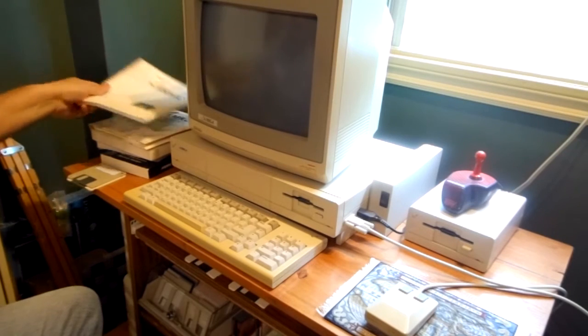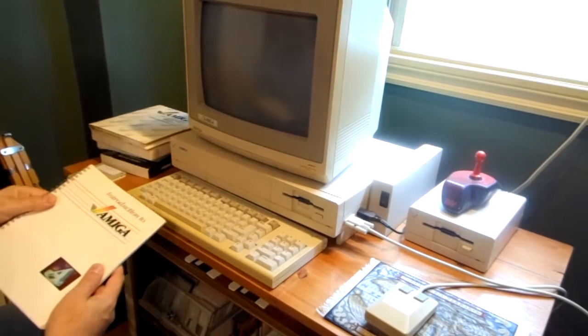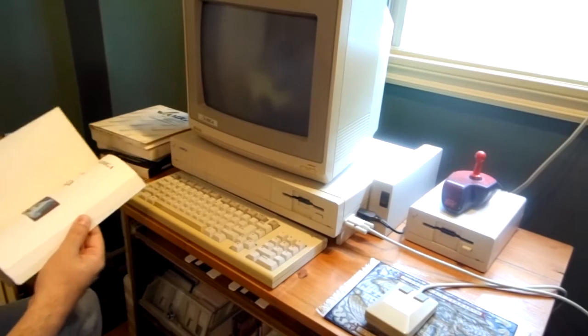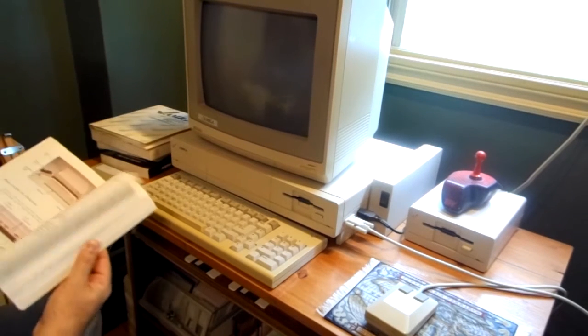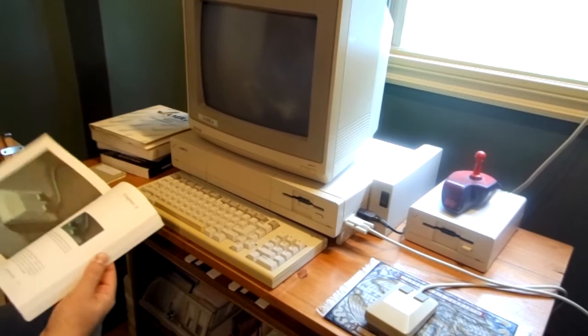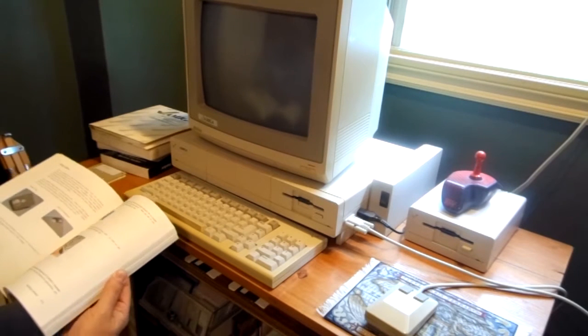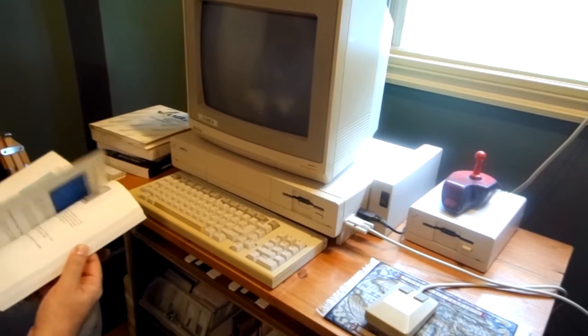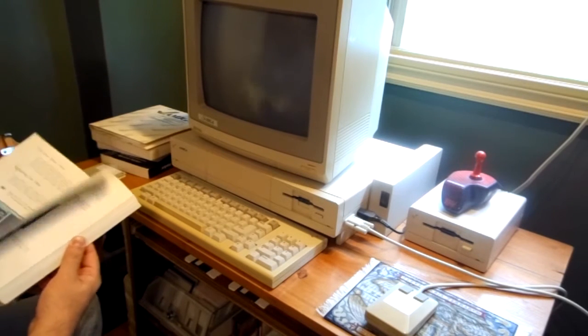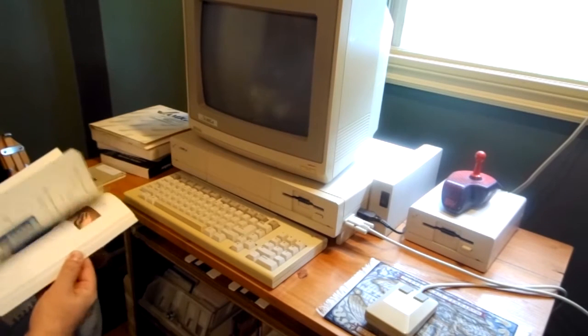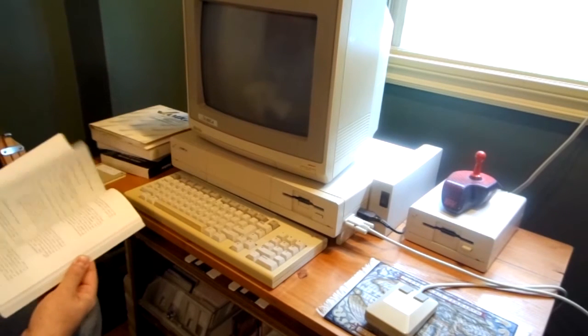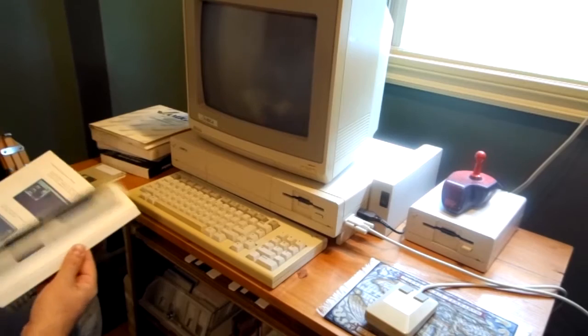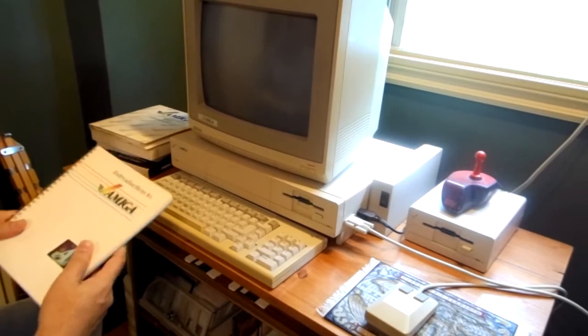It came with all sorts of manuals. We have the introduction to Amiga computer, the original book that describes the whole system, how it plugs in, describes also how to turn it on and how to use it. The base operating system is described in here with plenty of screenshots. It is a well designed manual, again for 1986.